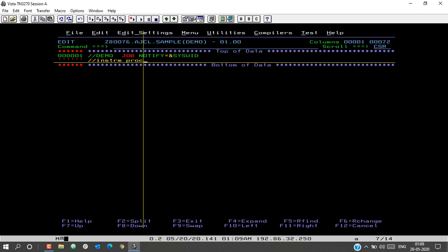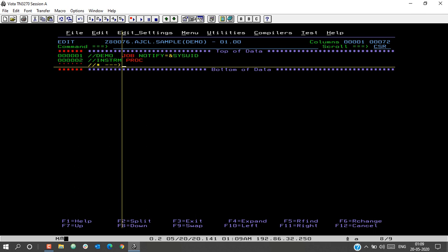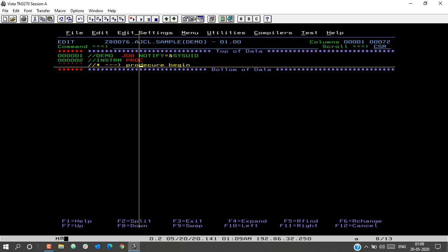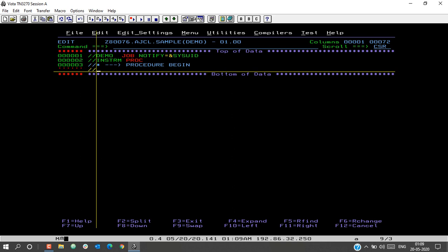Followed by the keyword PROC — this marks the beginning of the procedure. To better understand, I will enter a comment: 'Procedure Begin'. Here I will enter the statements that I want to execute whenever I invoke the procedure. This procedure will be a simple PS creation procedure, in order to avoid typing multiple copies of the same statement to create a PS.